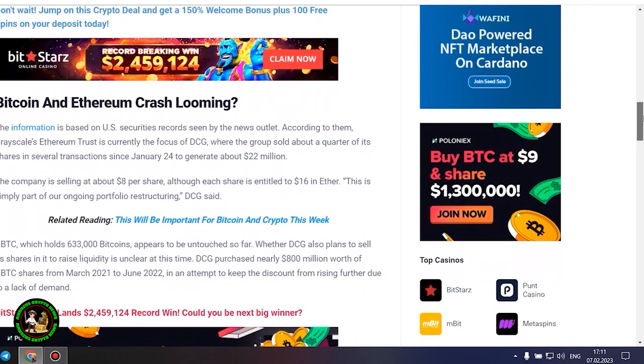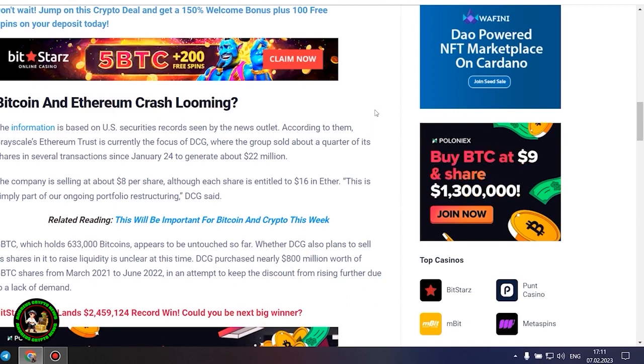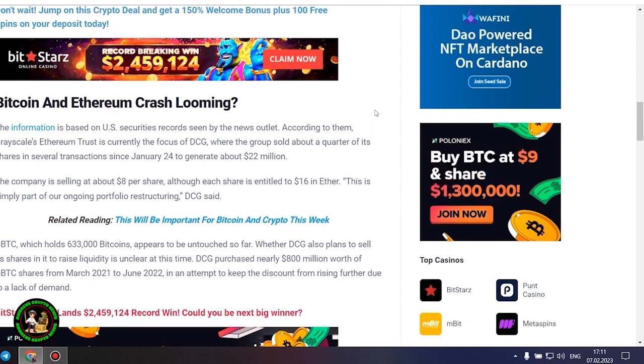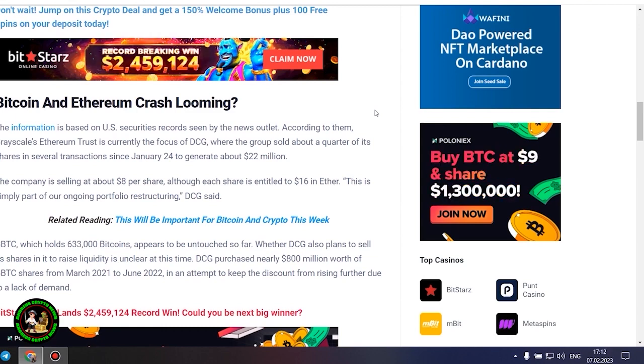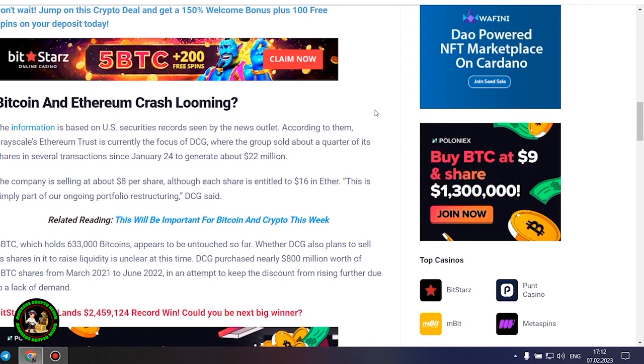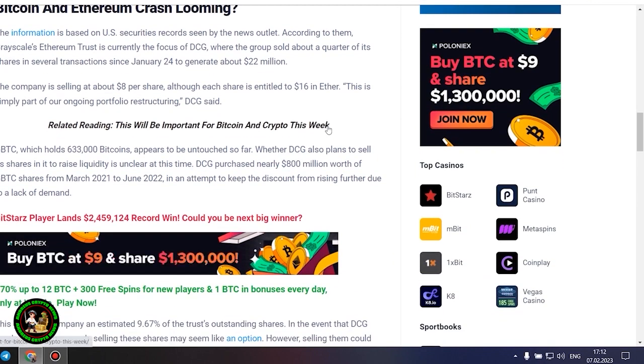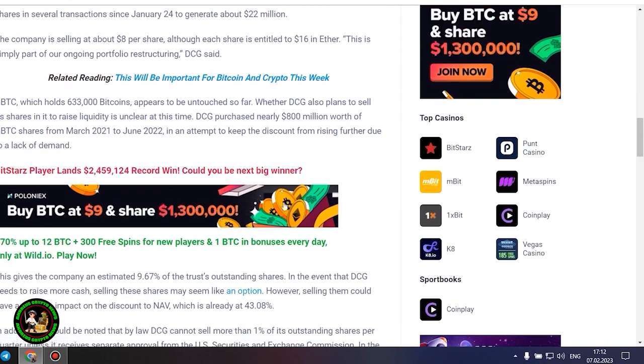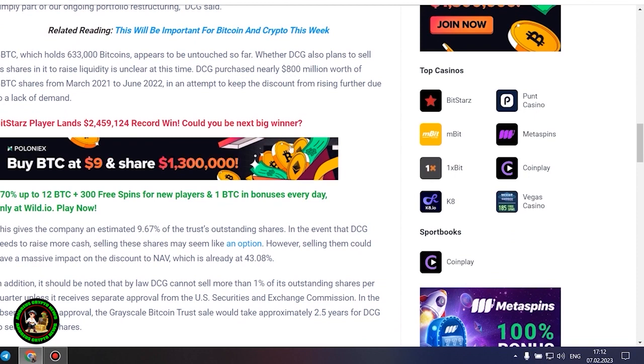This is simply part of our ongoing portfolio restructuring, DCG said. GBTC, which holds 633,000 Bitcoins, appears to be untouched so far. Whether DCG also plans to sell its shares in it to raise liquidity is unclear at this time. DCG purchased nearly $800 million worth of GBTC shares from March 2021 to June 2022, in an attempt to keep the discount from rising further due to a lack of demand. This gives the company an estimated 9.67% of the trust's outstanding shares.